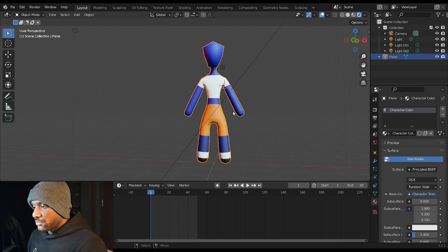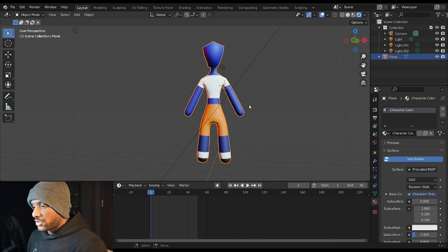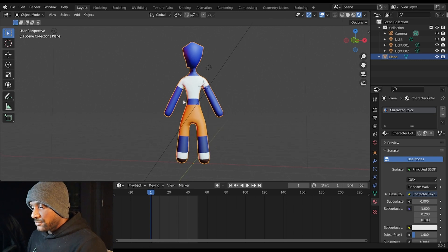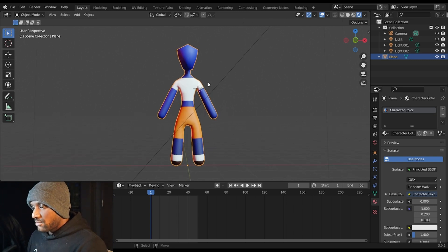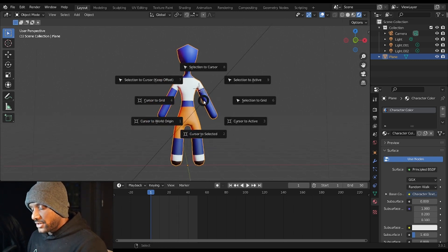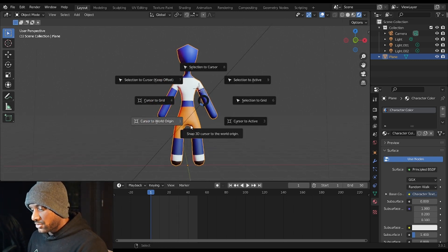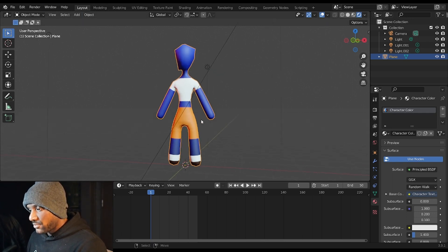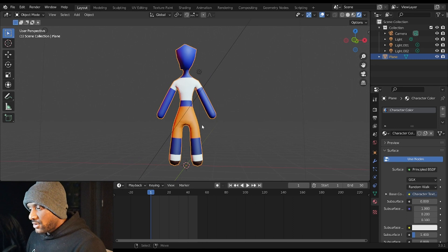So what we're going to go over is adding bones. First thing we're going to do is Shift+S, Cursor to World Origin. We're going to make sure we're in our Layout view, and first thing we're going to do is we're going to go over adding bones.